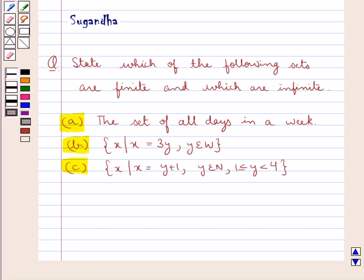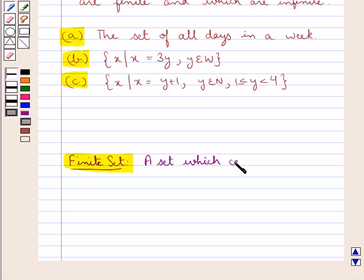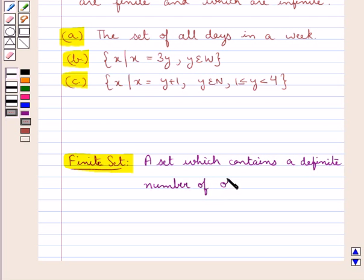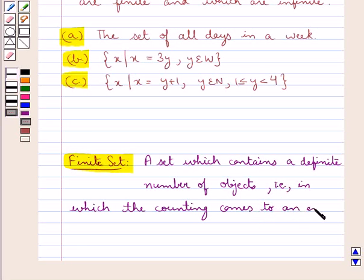Before we proceed with the solution, let's first define a finite set and an infinite set. A set which contains a definite number of objects — that is, in which the counting comes to an end — is called a finite set.